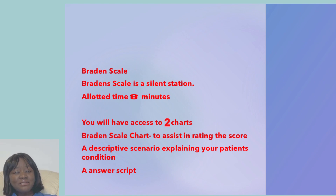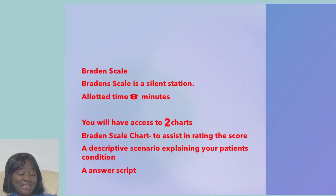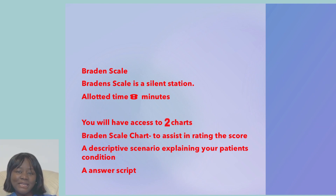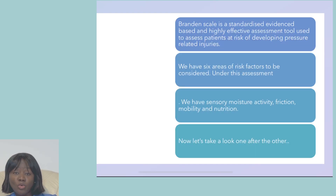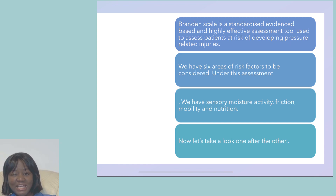The Braden Scale is a standardized, evidence-based, highly effective tool, widely used and accepted all over. It helps us to assess those that are at risk of developing pressure-related injuries.